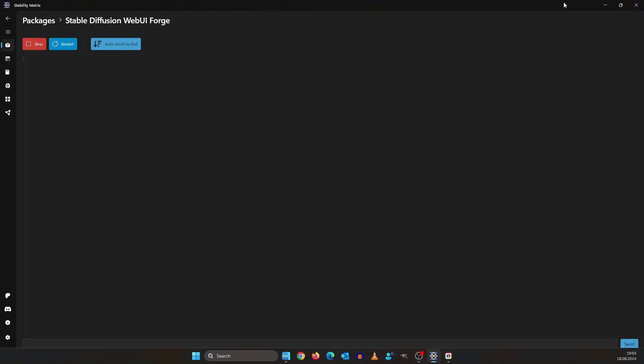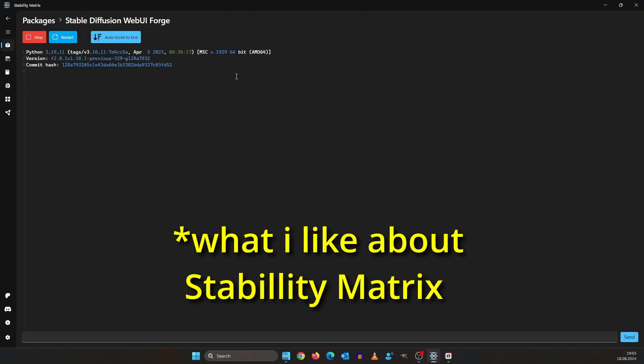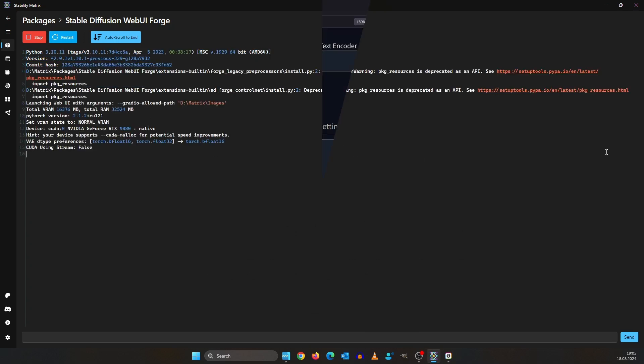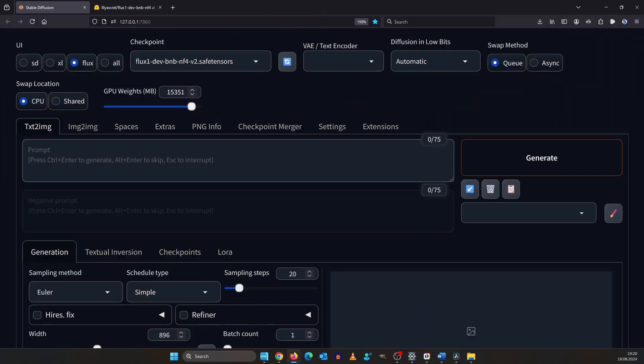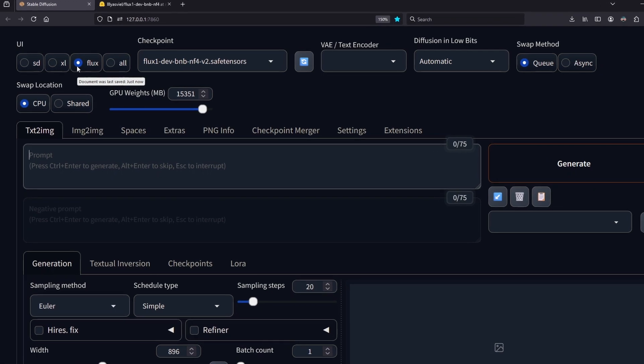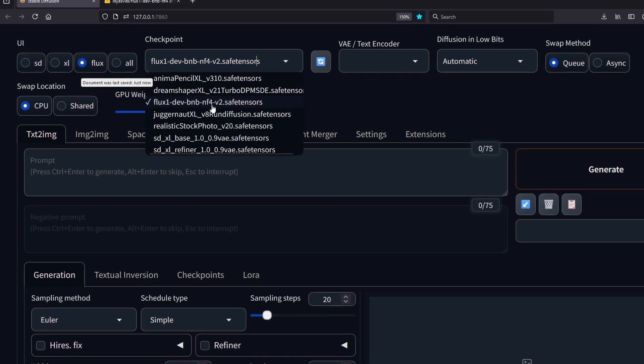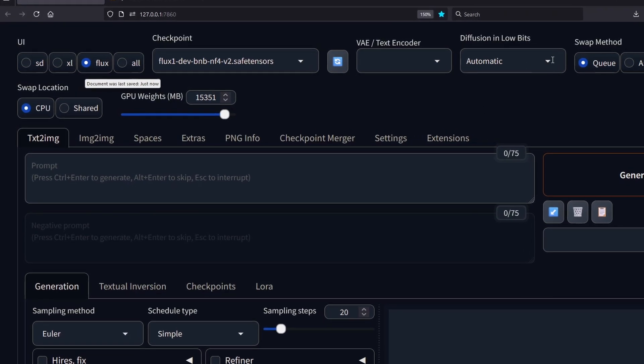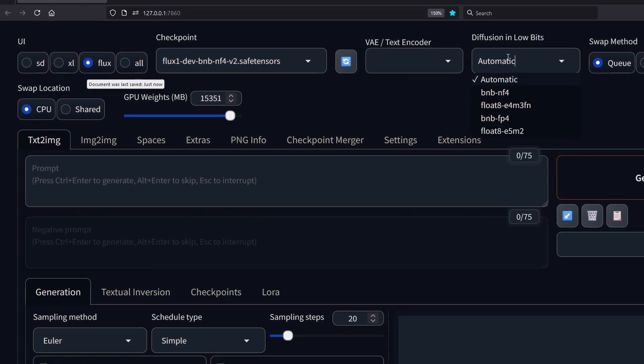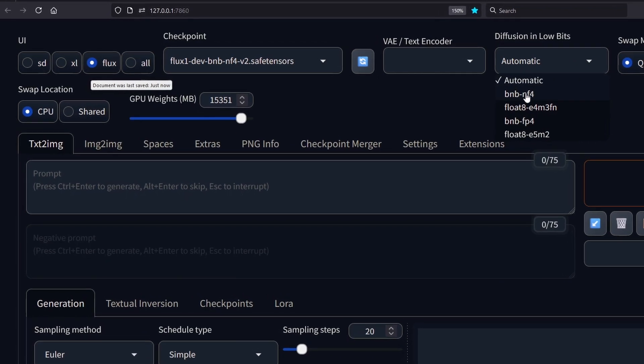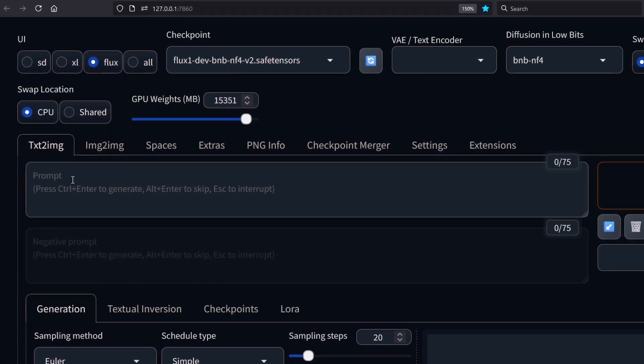Click launch. What I really like about Forge is that the console window is embedded in here. On the top select flux and from here select the model. You can leave diffusion in low bits at automatic or you can set it to NF4 and F4 but don't use it with the base model.